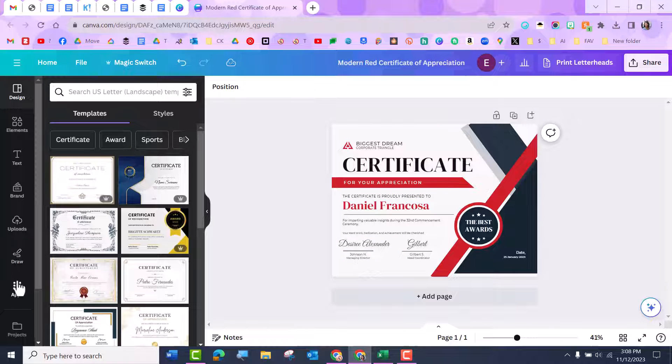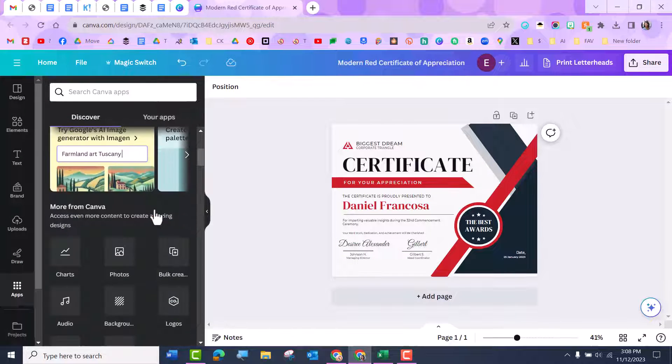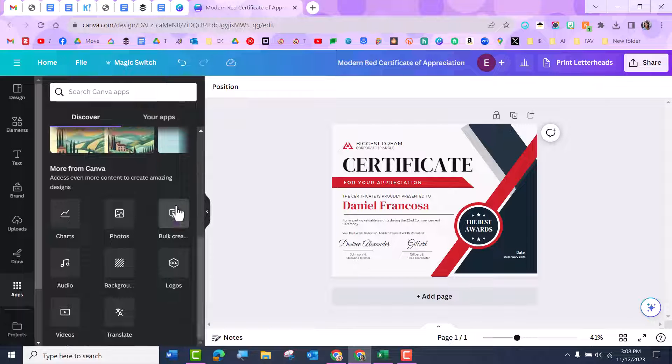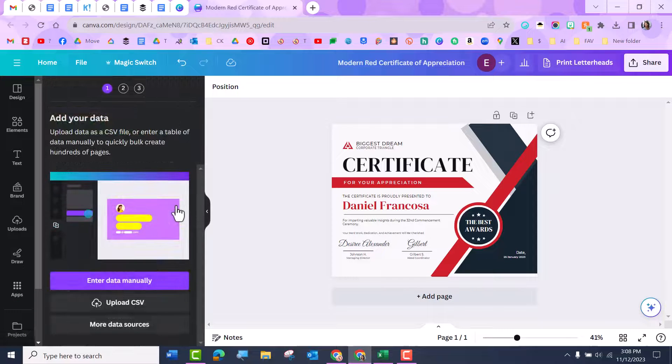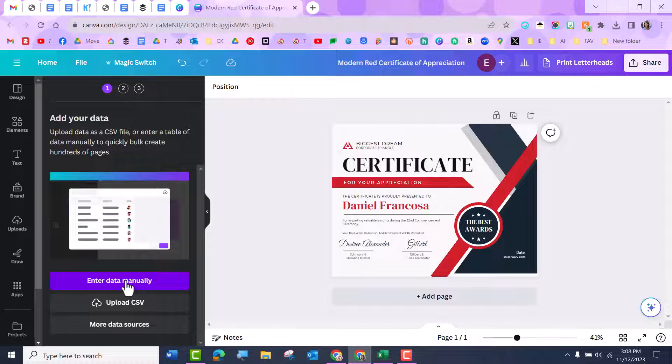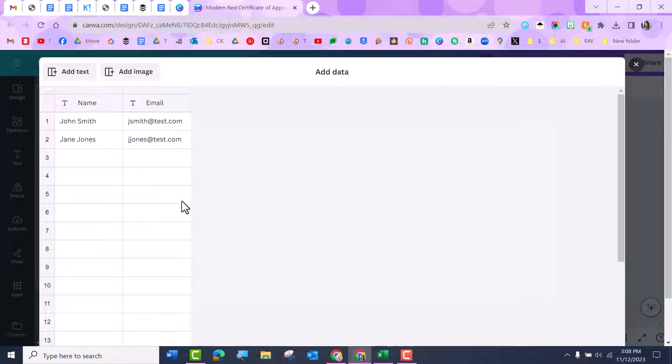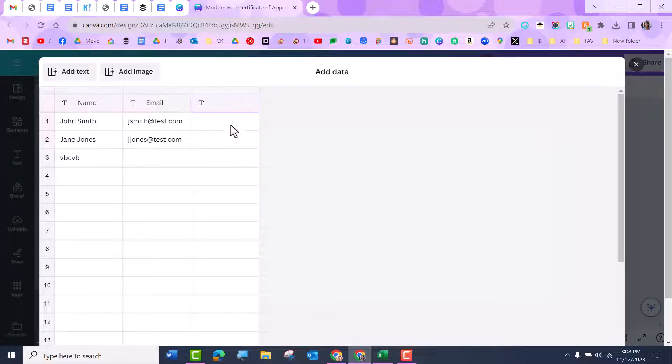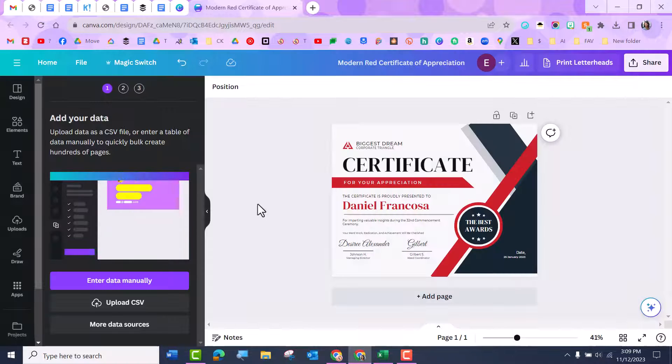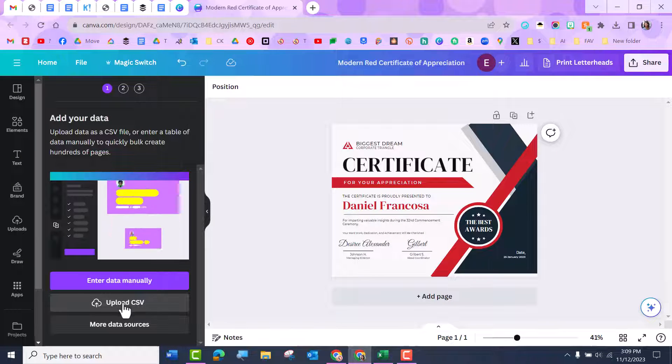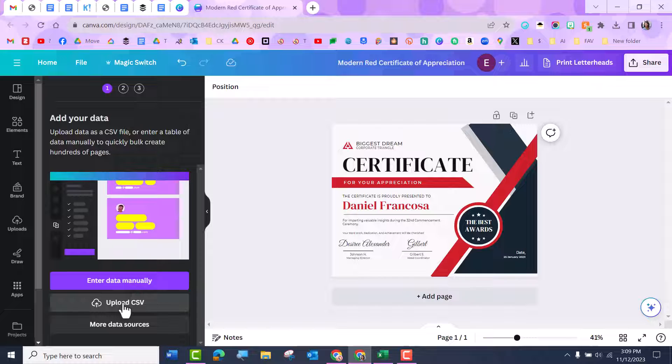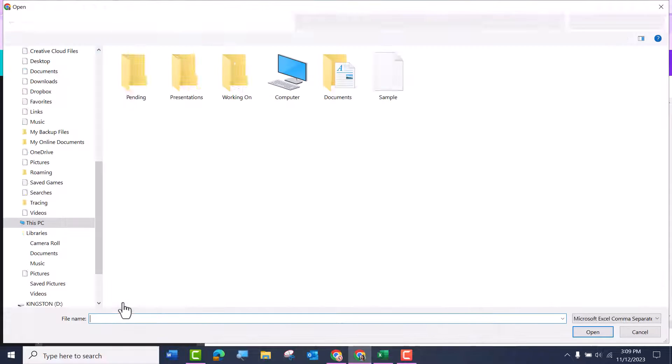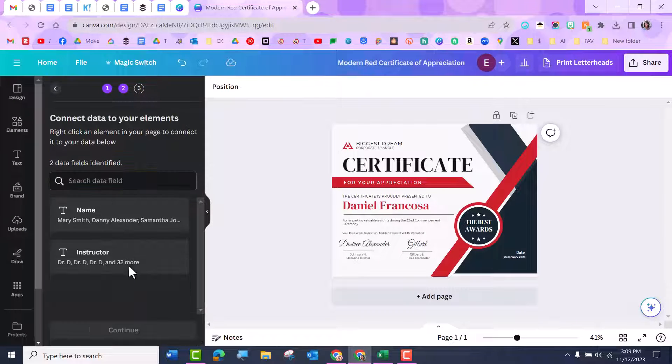And then what you want to do is come to apps and then scroll down and go to bulk create. So bulk create, I can enter manually, which is kind of cool. So if I didn't have a CSV file, I can come here and kind of build it right here. You just double click and type. And then if I want to add text, I can say instructor or whatever. And then I'm going to just do the CSV files. So upload CSV. And I'm just going to go ahead and upload this file. Then it's going to show me what I have.